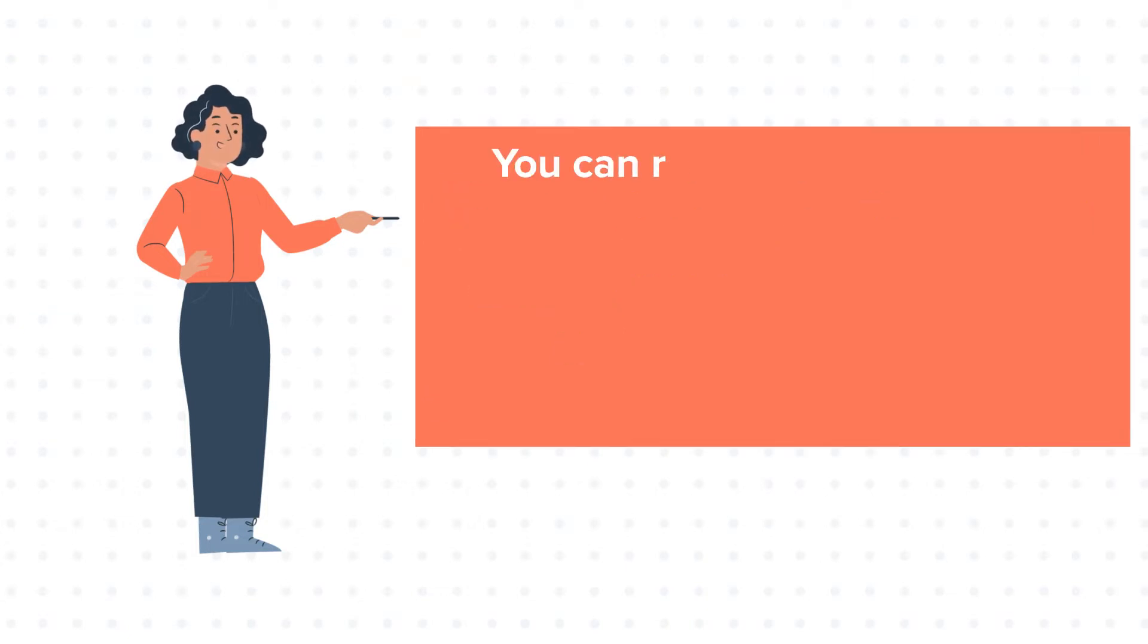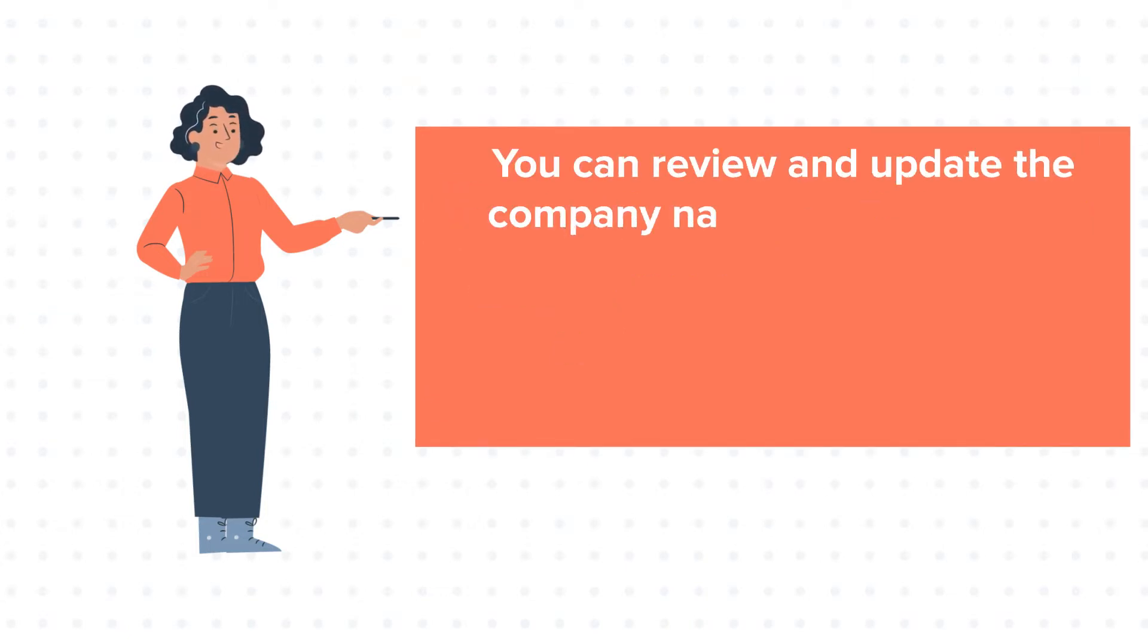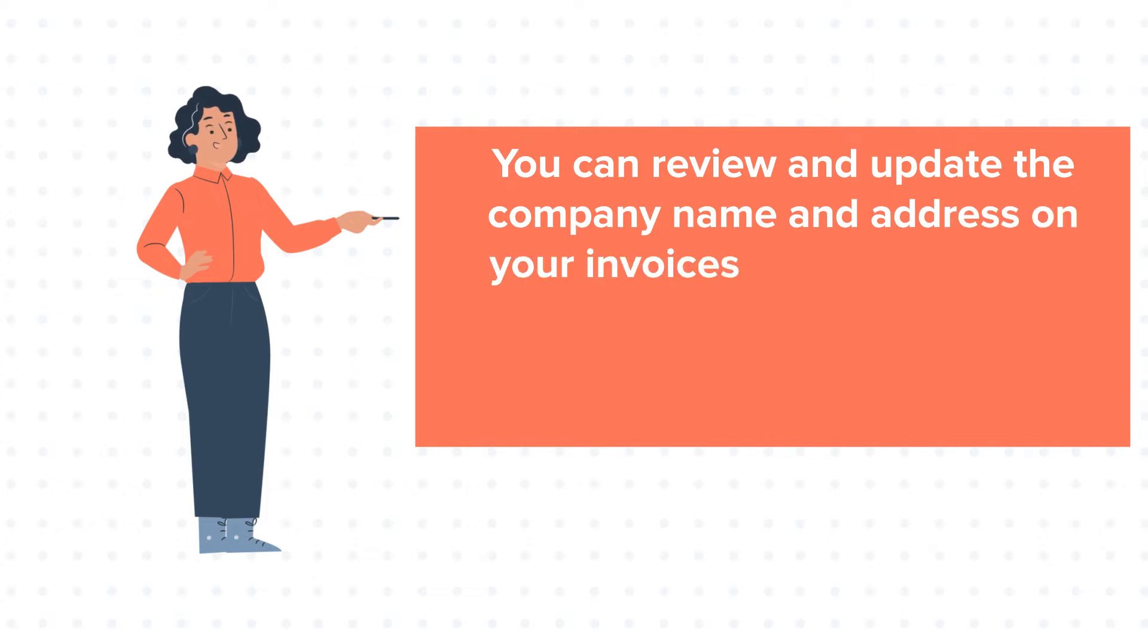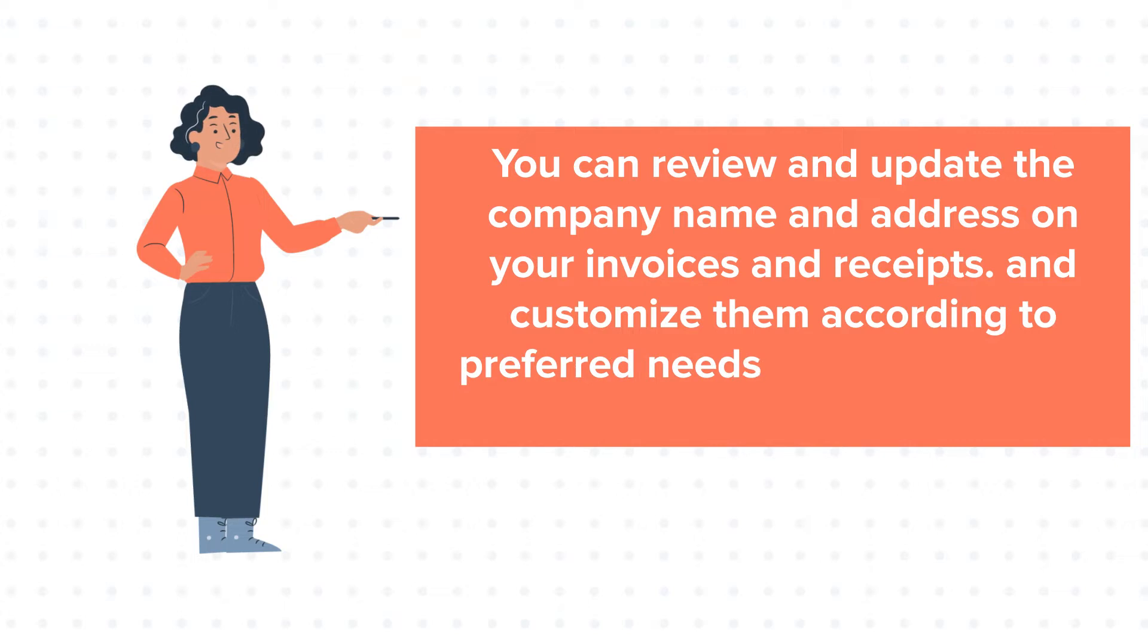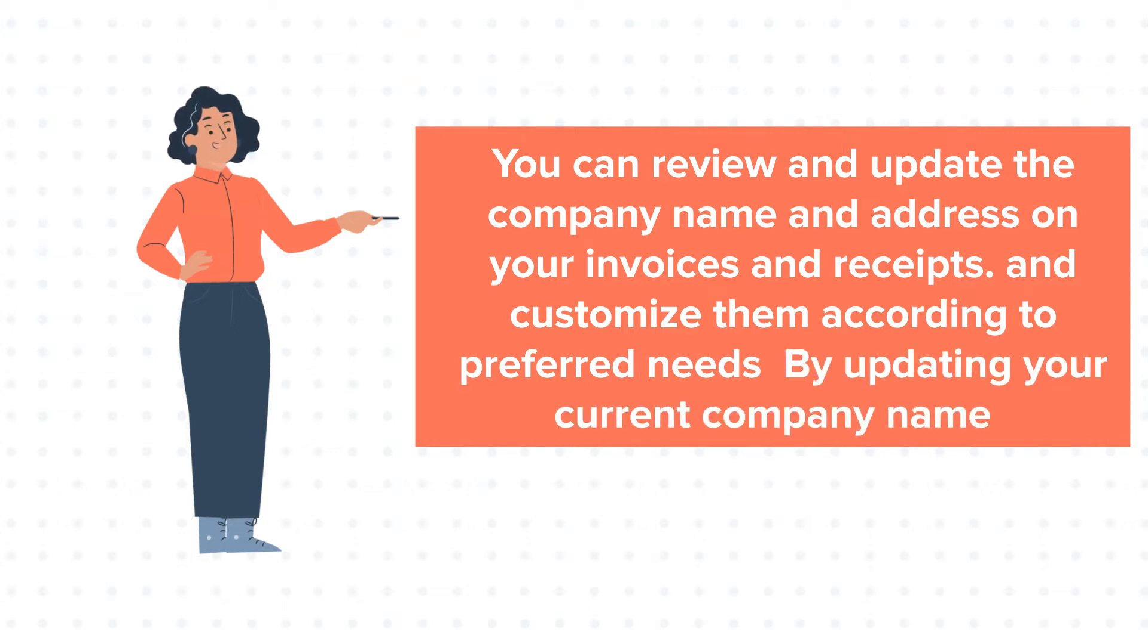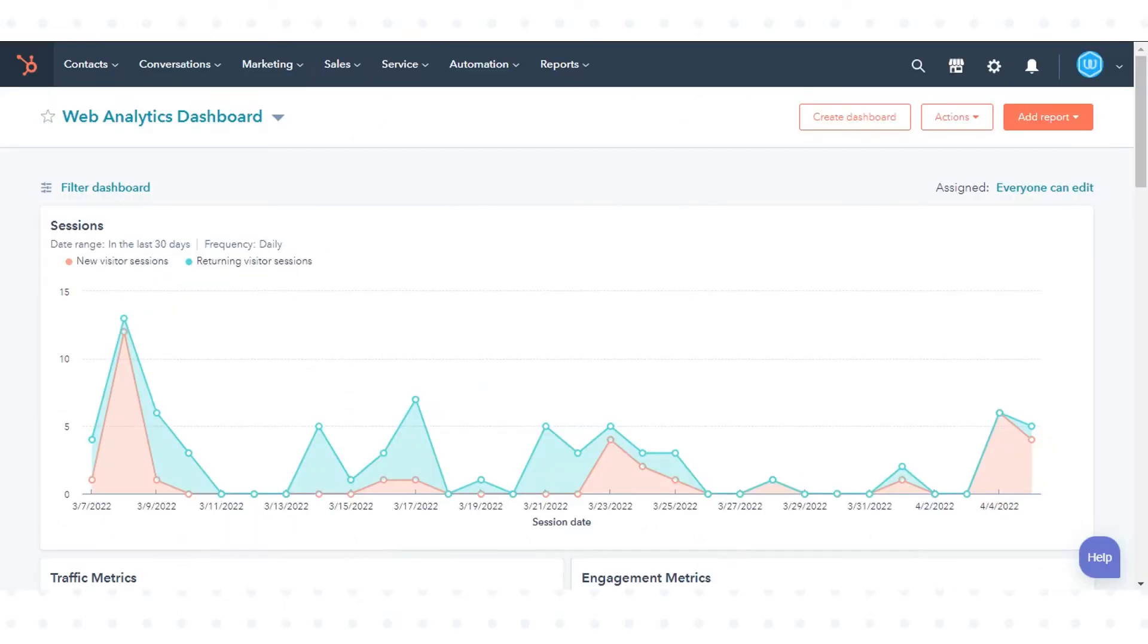You can review and update the company name and address on your invoices and receipts and customize them according to your preferred needs by updating your current company name. Let's see how to do this.